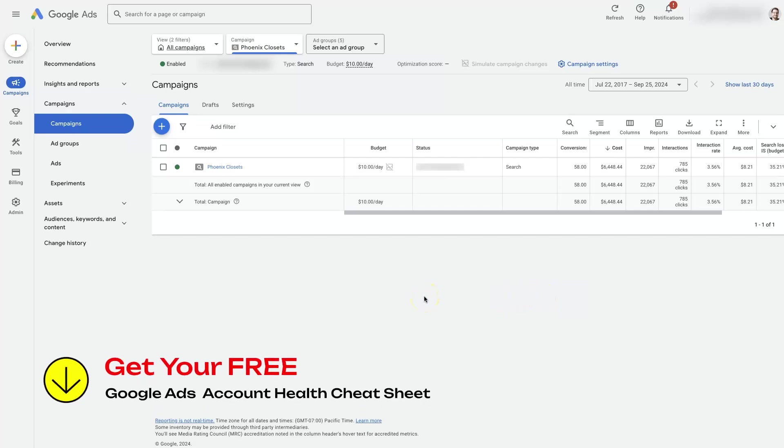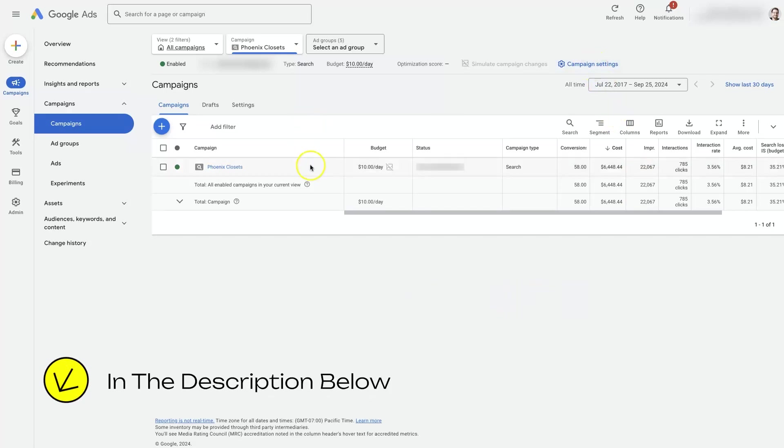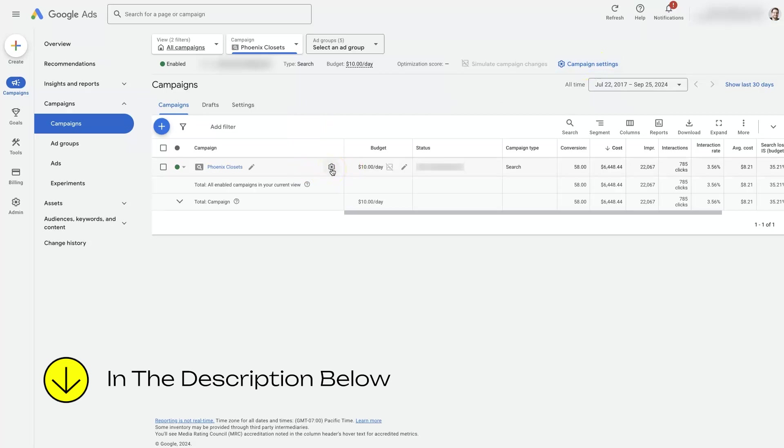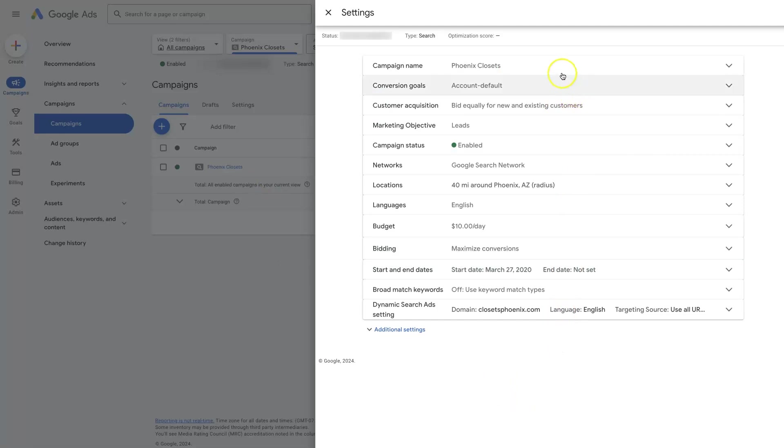But once we're here, there's a little campaign settings icon over here. If you hover here, there's also one right here. If we click on this, then that's going to pull up the campaign settings here.